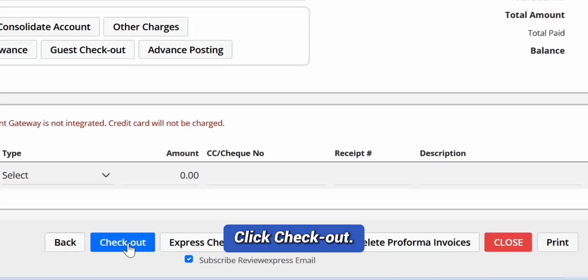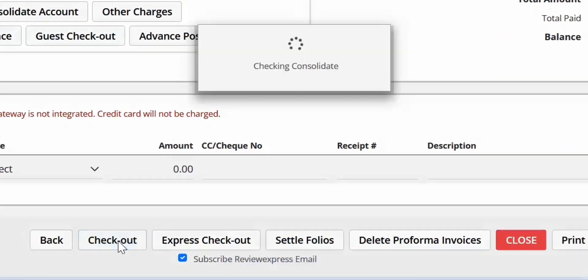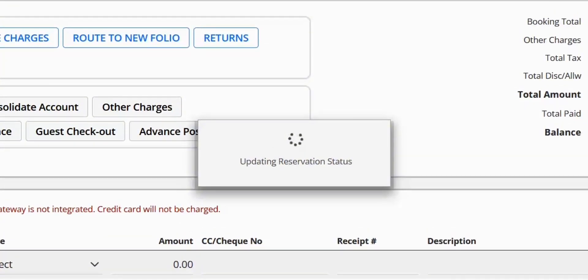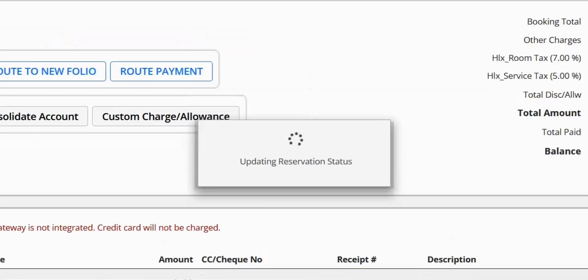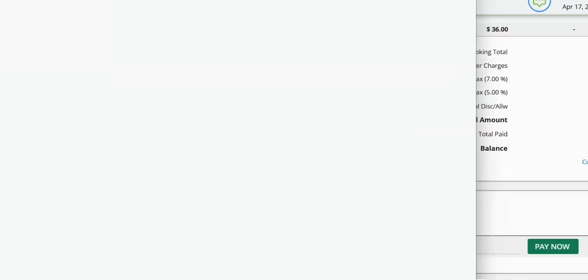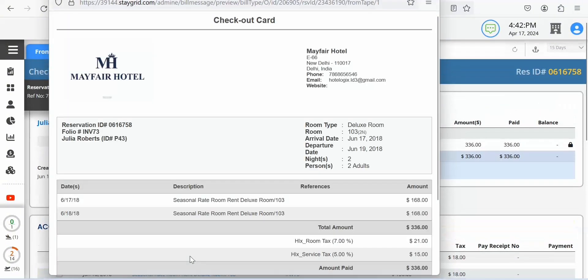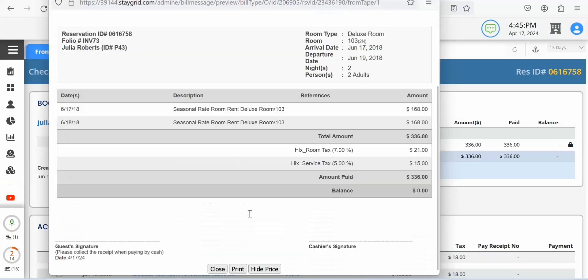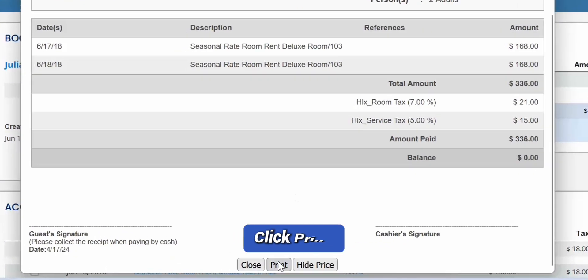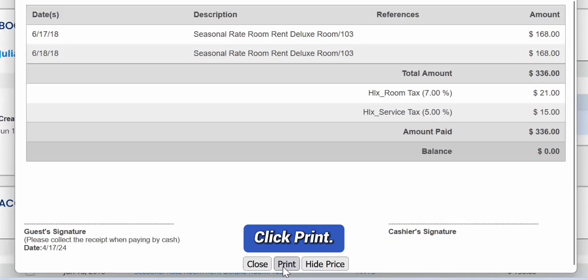You can now click Check out. The reservation is checked out. A checkout card is displayed with stay details or summary. Click Print to print the checkout card.